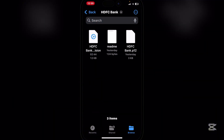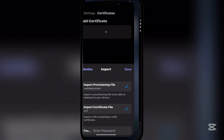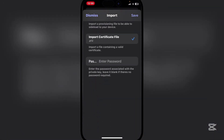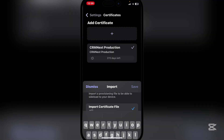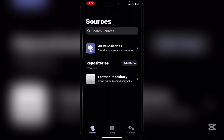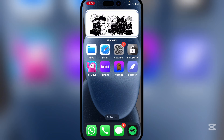For the password, open the file and go to the Readme — the password is 'salary'. Copy it, go back, paste the password, hit Save. The certificate has now been added and you should be able to install IPA files using Feather.